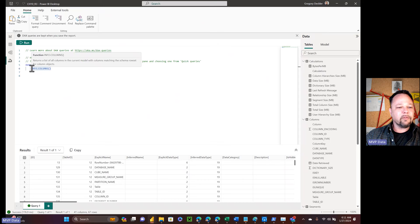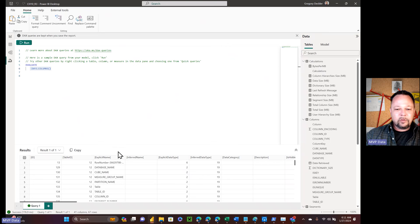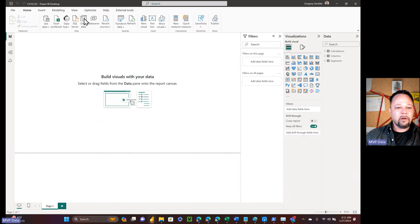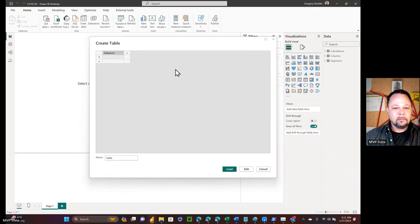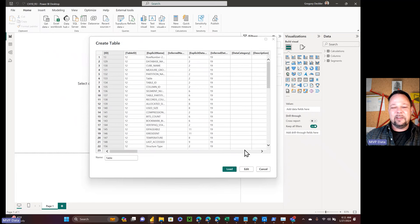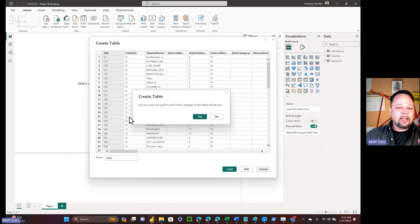What I really want is to have the INFO.COLUMNS() result in a table in my dataset so I can create a report based on it. But there's no button to add it to the data model. I have to copy the result, and if I go up to enter data query, in many cases you exceed the amount of space available — especially with a large data model. So then you have to open Excel, paste it there, save it, connect Power BI to that Excel file, and drag in the data. It's just convoluted and not well thought out.